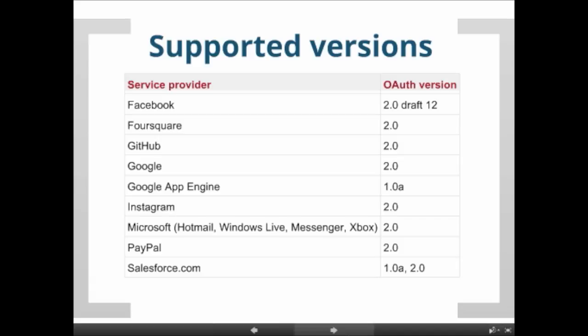Looking at services using OAuth: Twitter is missing because it's still on OAuth version 1. Facebook is stuck on version 2.0 draft 12, which has certain implications when accessing it. Most others are already on version 2.0 with small differences.